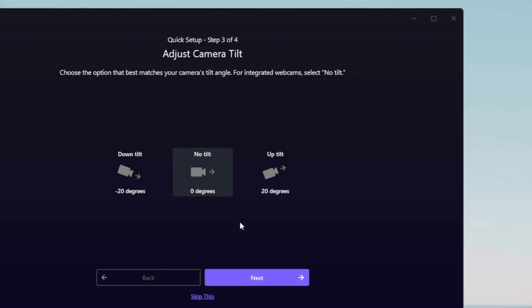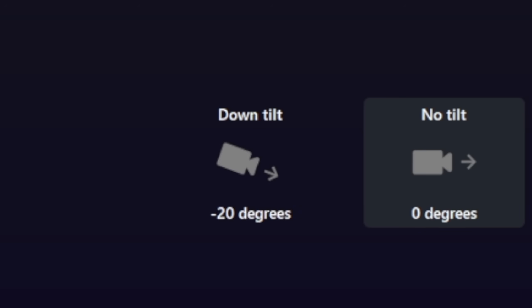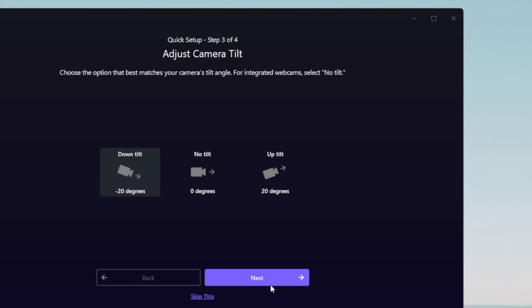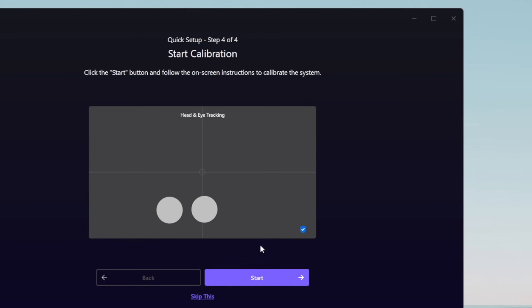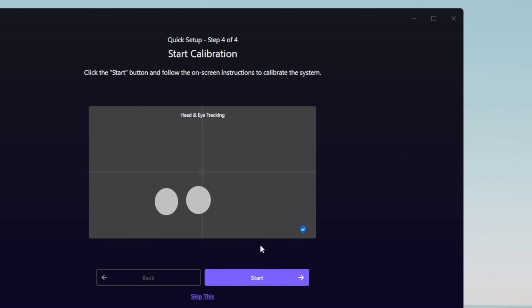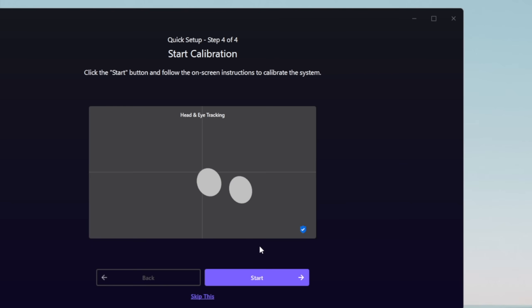On this page, you should select the way your camera is facing. In my case, it has a 20-degree down tilt. On the next page, you should already see the EyeTracker working. Once you hit Start, you will initiate the calibration process. Follow the instructions on the screen and complete the calibration.